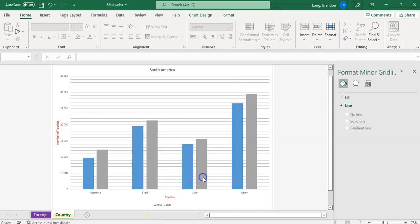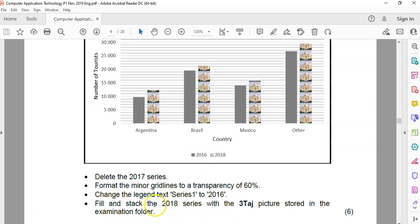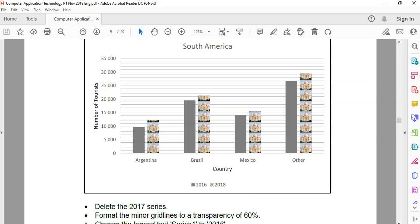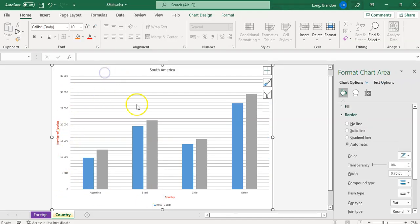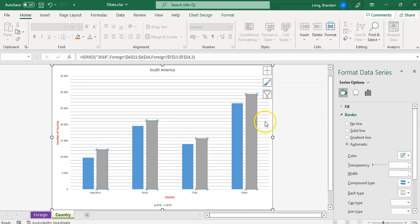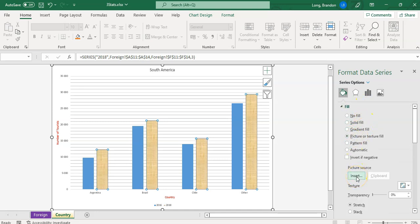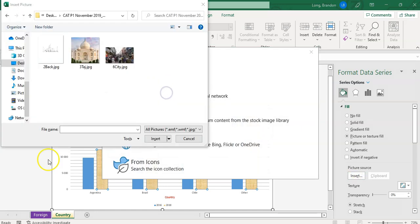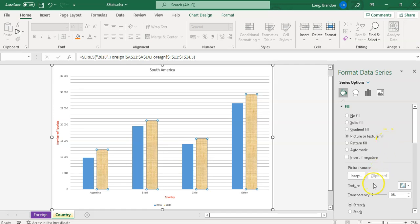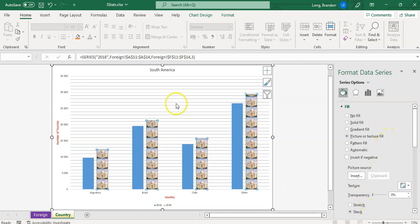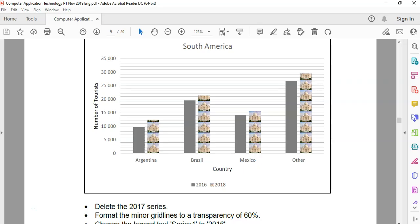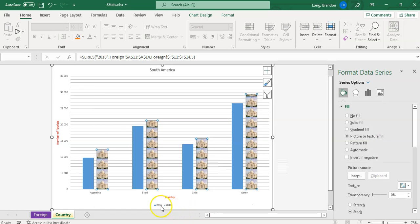Finally, fill and stack the 2018 series with the Taj picture stored in the exam folder. I'll click on the gray blocks to select the 2018 series, format the series with a picture fill, insert the picture from file, find the Taj picture and insert it. We want it stacked, not stretched — so click stack. That looks like the chart they wanted. 2018 is the stacked one. I think question three is done.